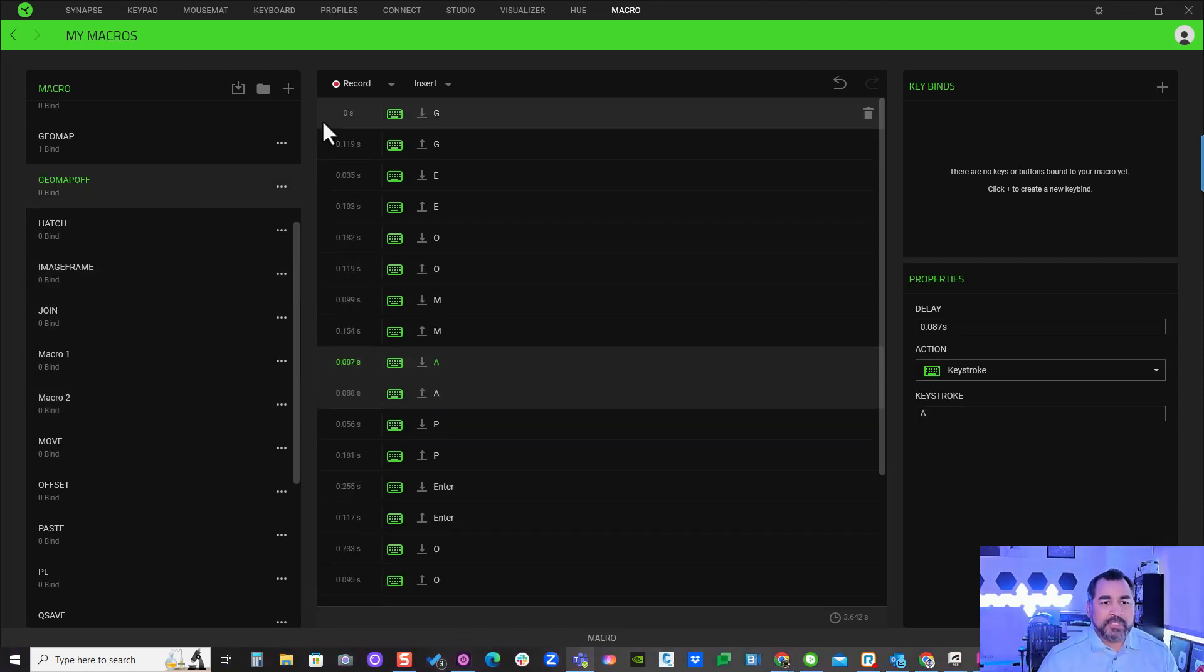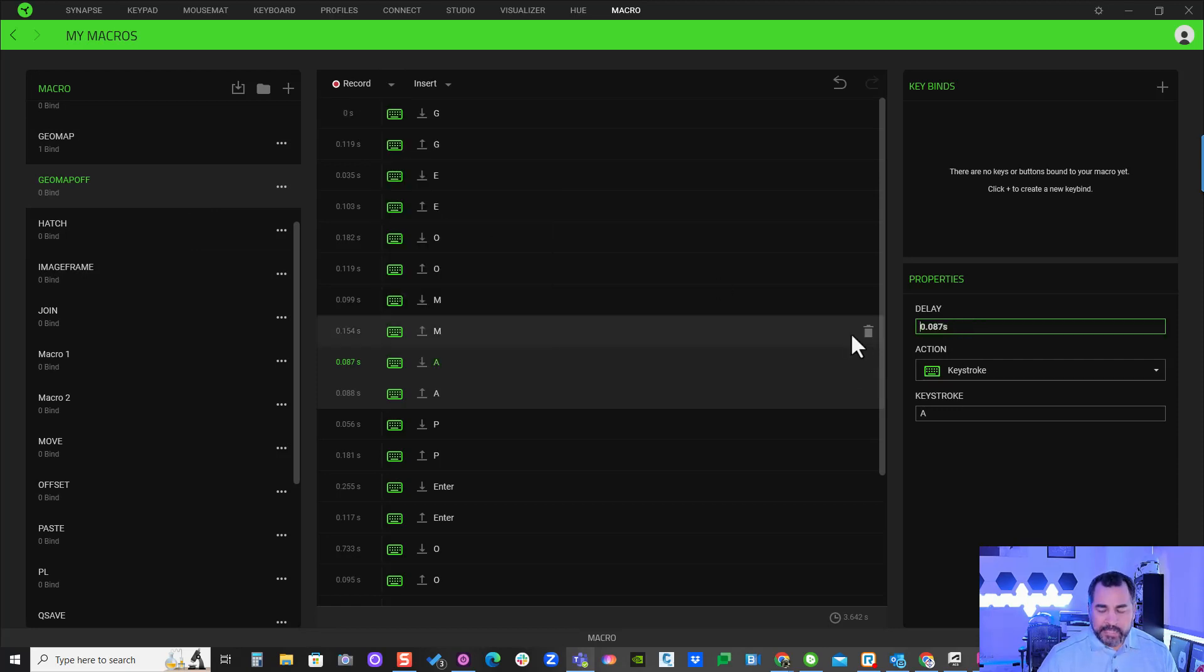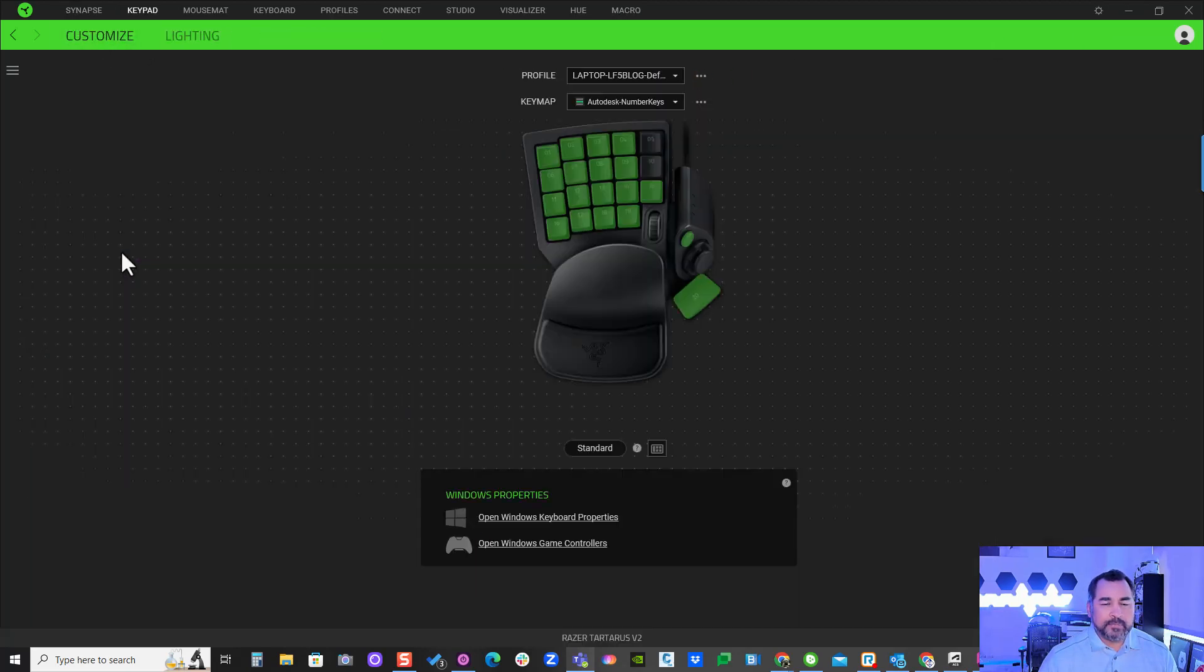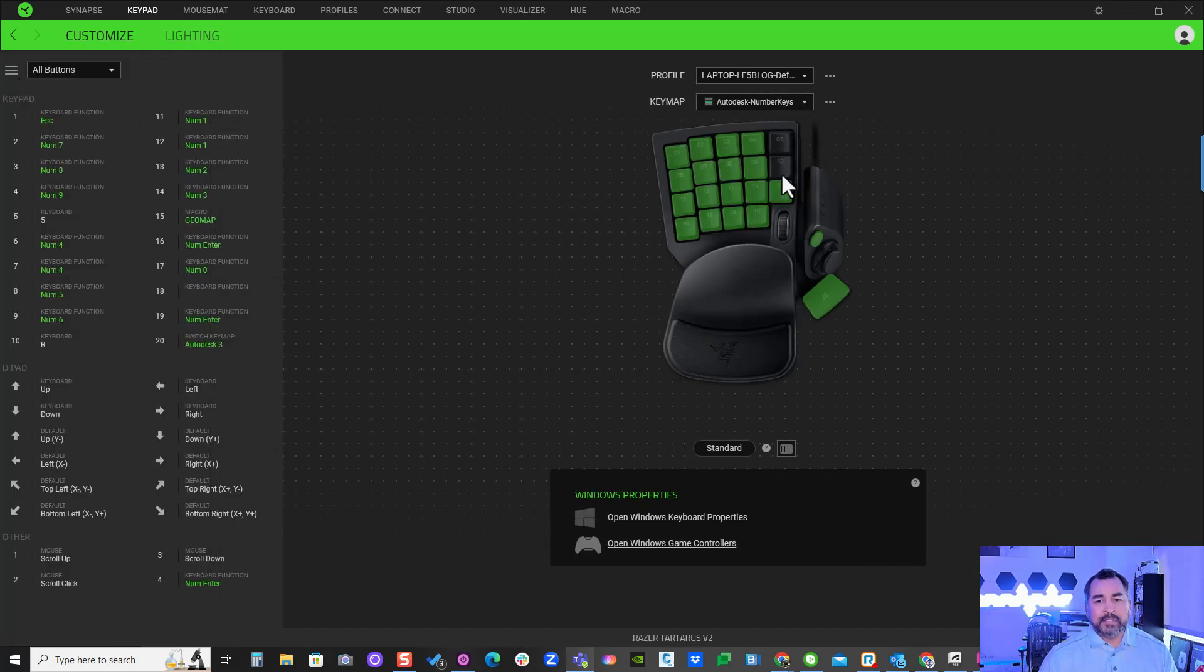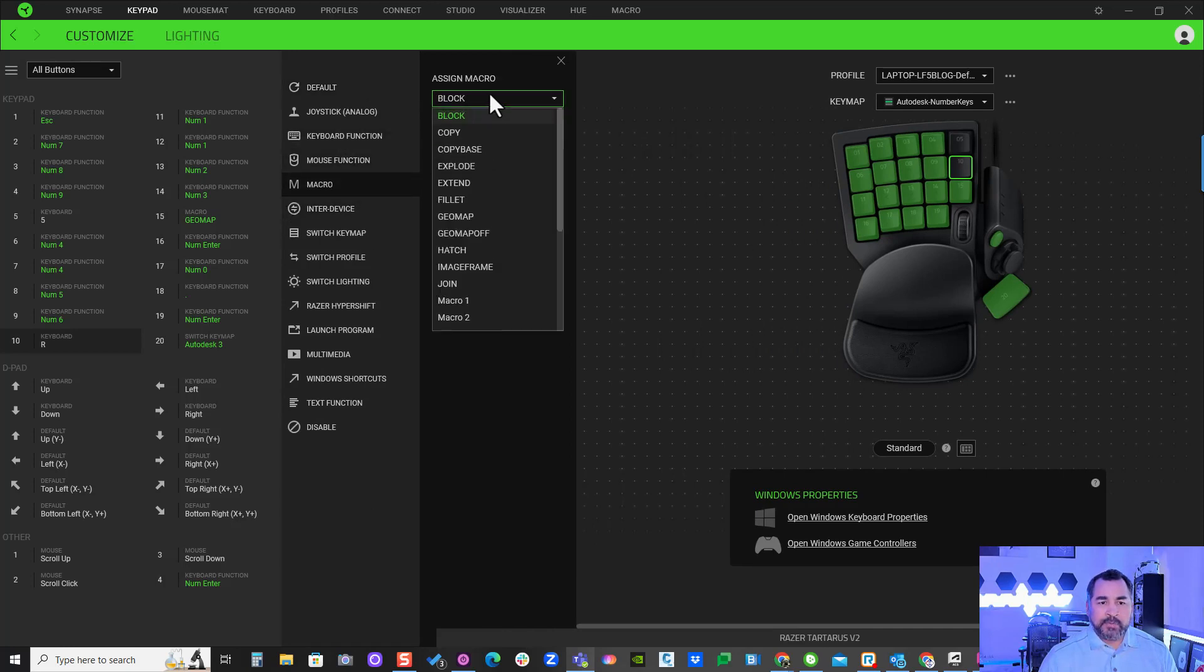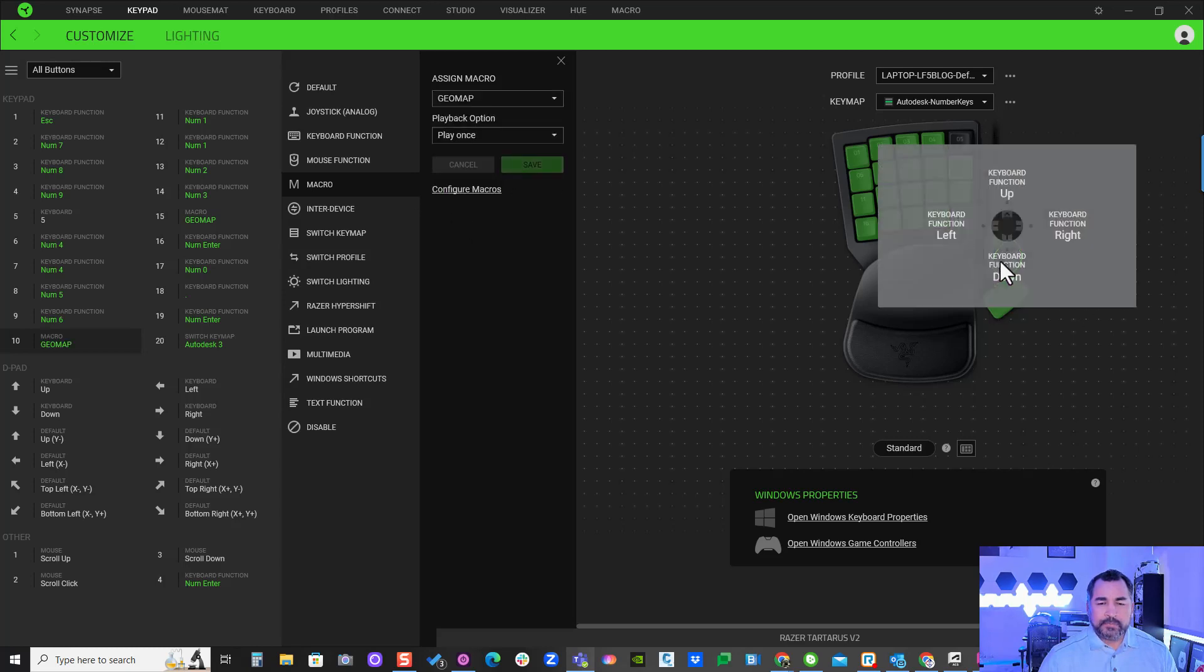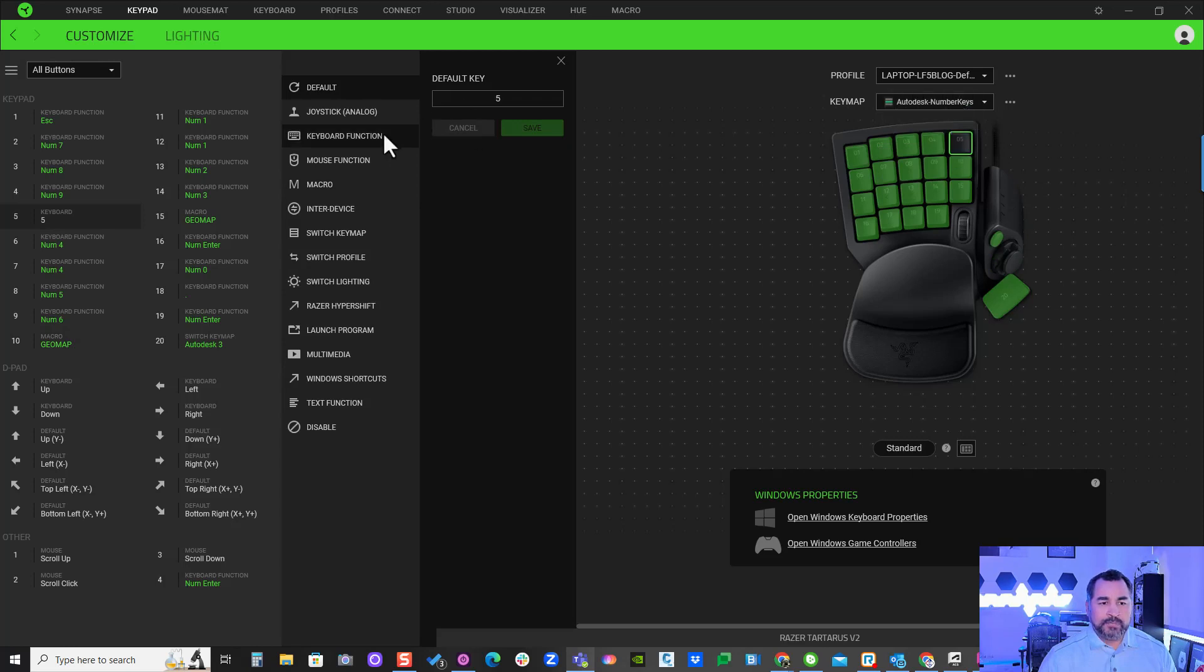Now that we've created our command, I'm going to make some simple modifications. I'll click into 'No Delay' and change this delay here also to zero. We'll minimize this and go back to my Synapse Tartarus. I'll go ahead and assign these two buttons with those commands. I'll click on the button and go to macros and look for my command 'Geomap' and save. Then this one is to turn off, so I'll assign the macro 'Geomap Off' and save.